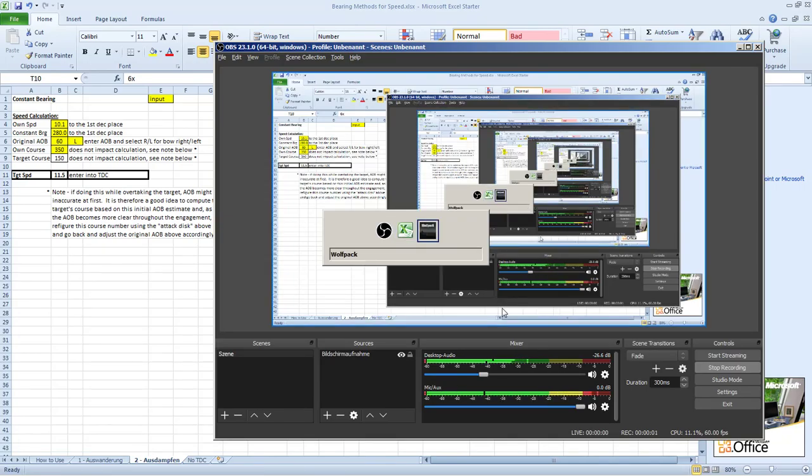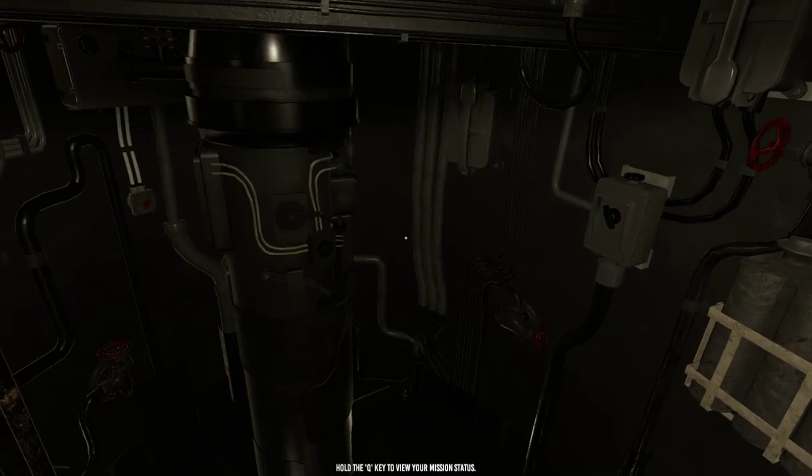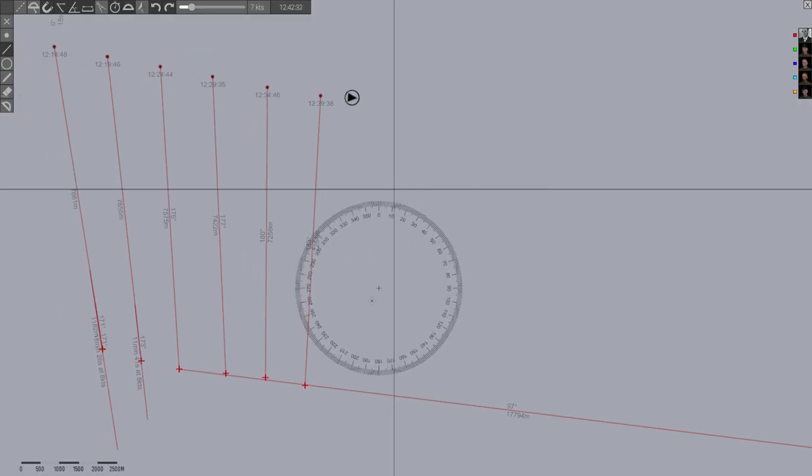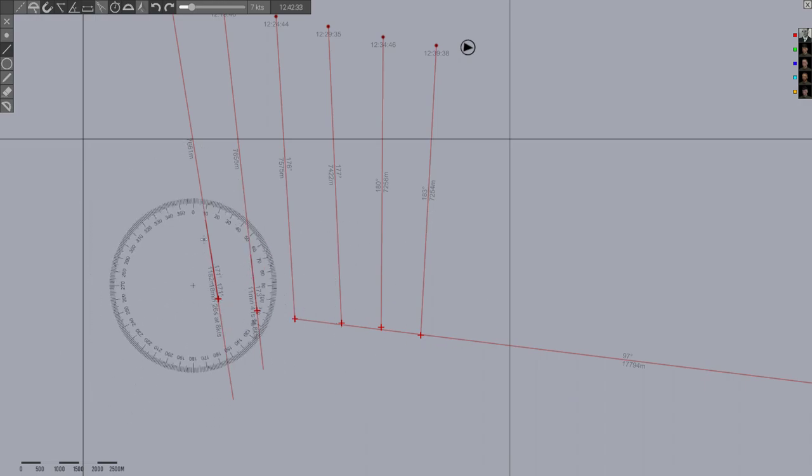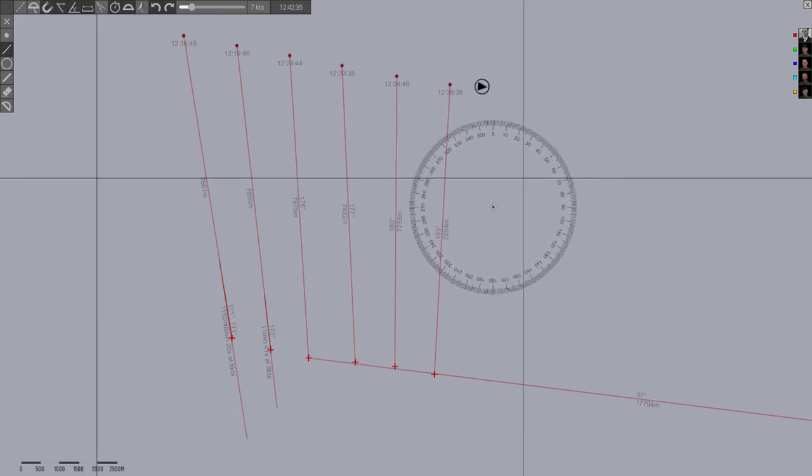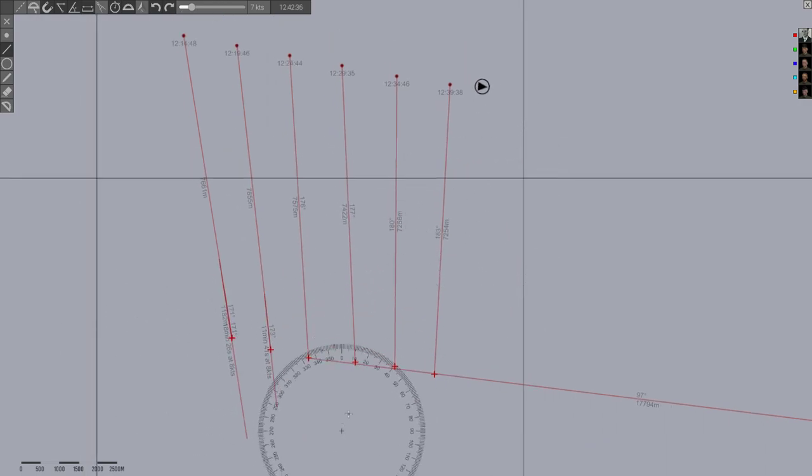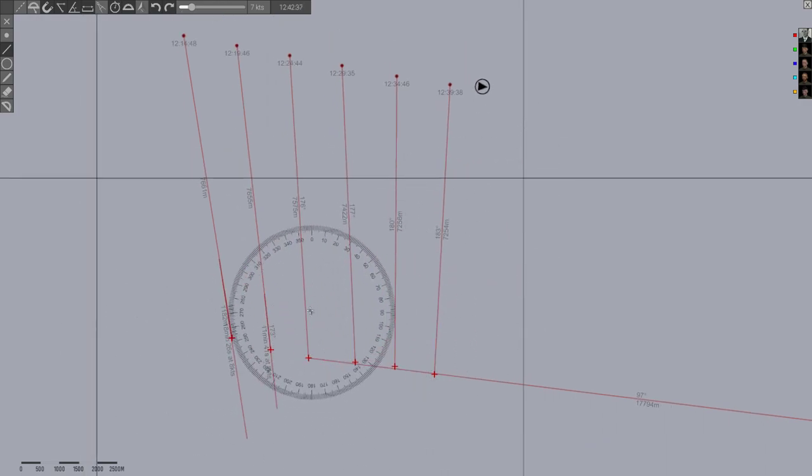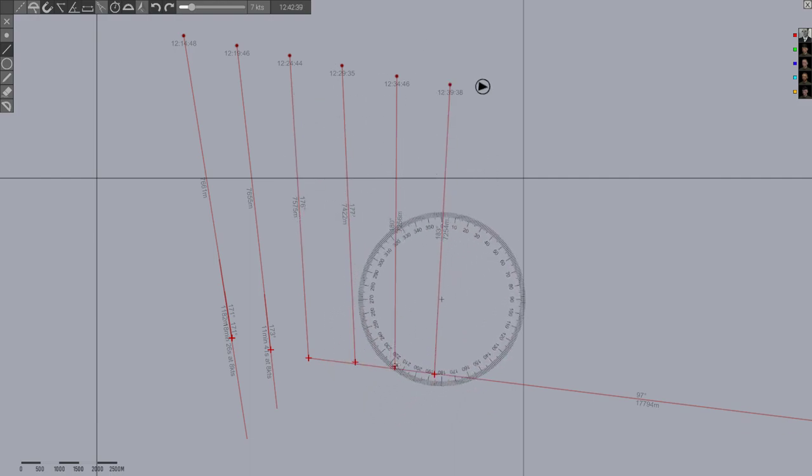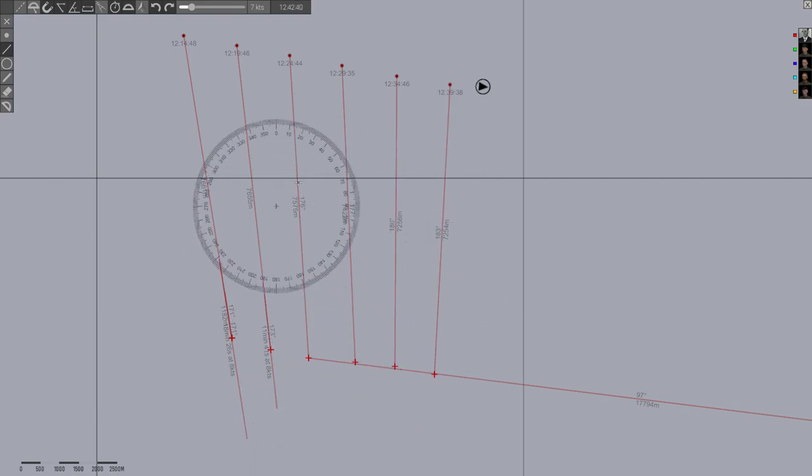Alright folks, back again. So I've established some more bearing lines here and I had an adjustment to his course as I was going through and further refined it.